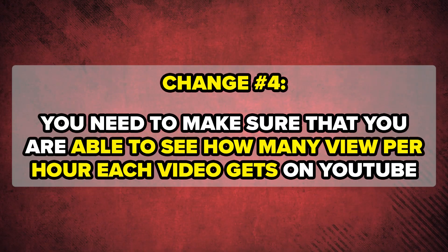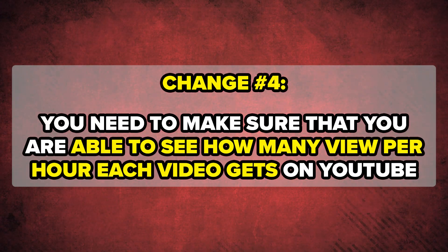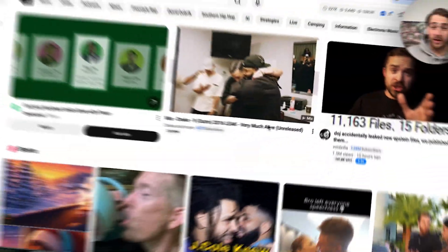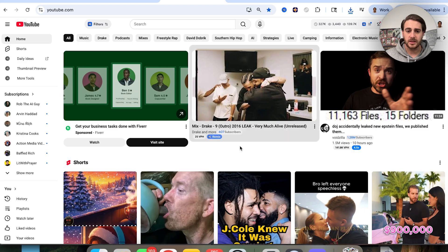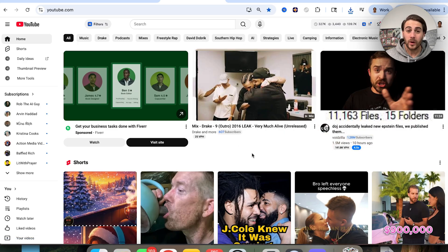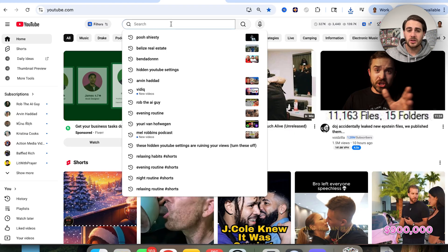Setting number four: you need to be able to see how many views per hour each video is getting on YouTube. The way to do this is by having vidIQ's Chrome extension. With it, you can see on the home page that a video is getting 25 views an hour, or another is getting over 140,000 views an hour. It's helpful both when scrolling the home page and when you do a search for something.